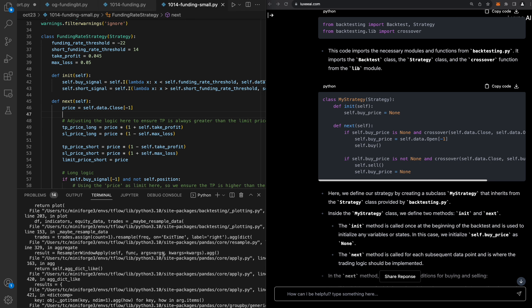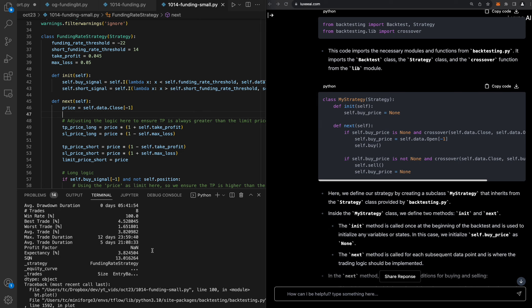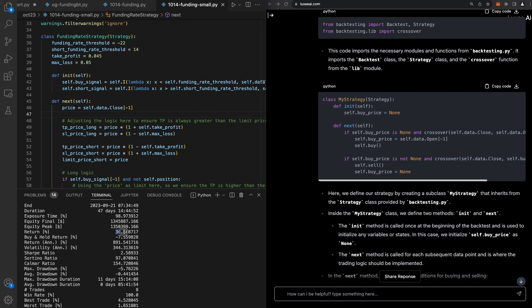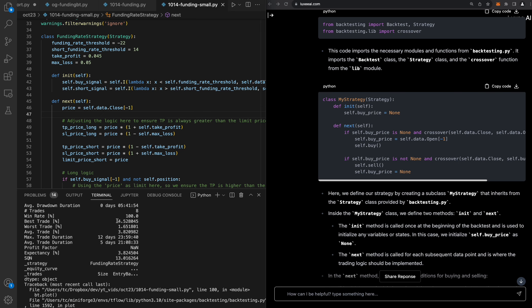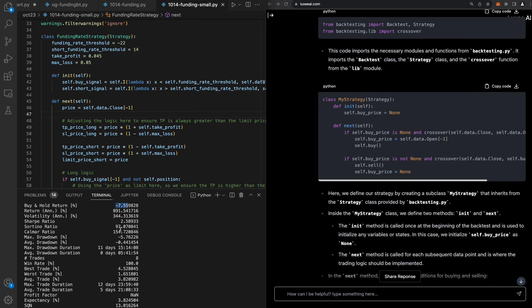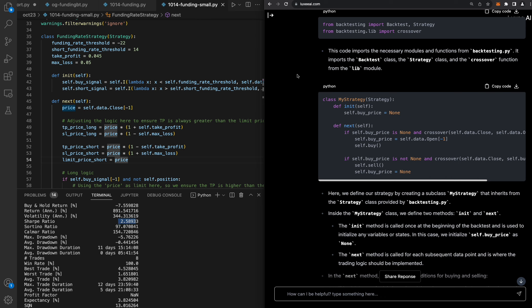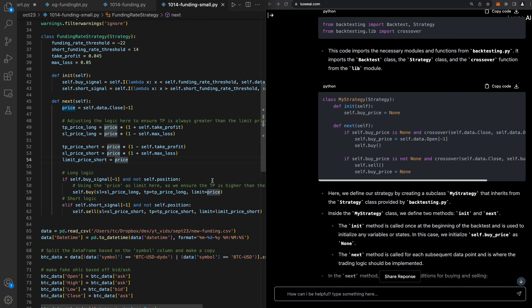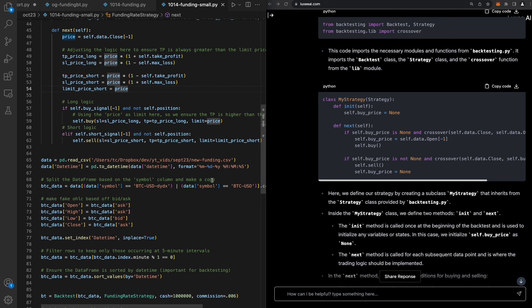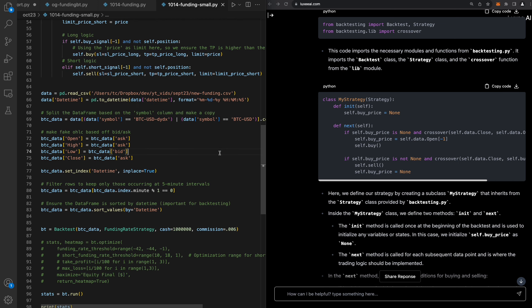I want to go ahead and make some updates so we can absolutely crush it. You can see this has a return of 34% when buy-and-hold is negative seven percent. The Sharpe ratio is 2.5. What I want to do is use OpenAI's LLMs through LuxiAI to make some updates to this.